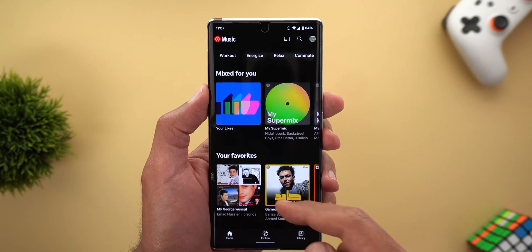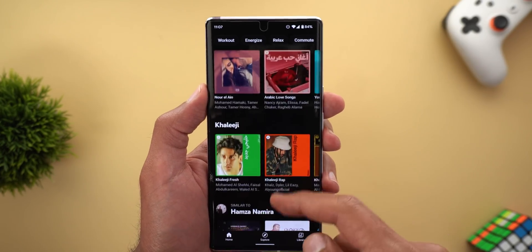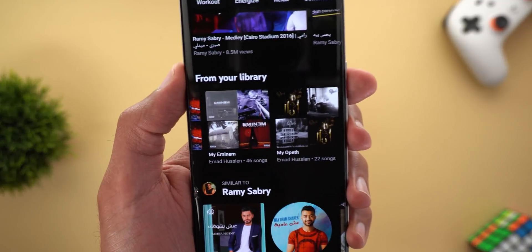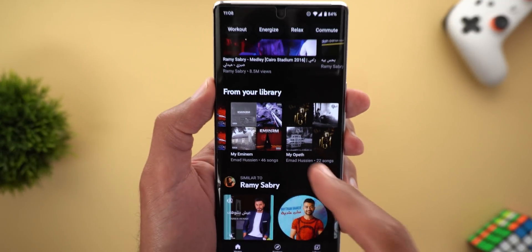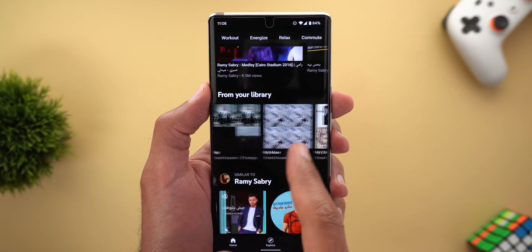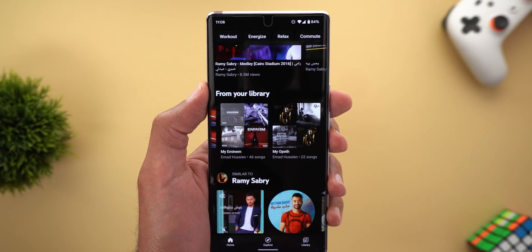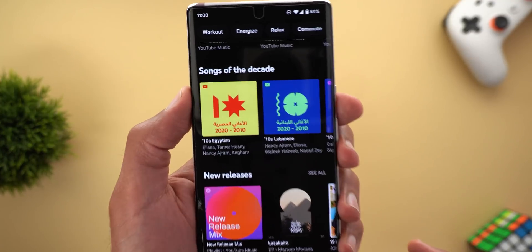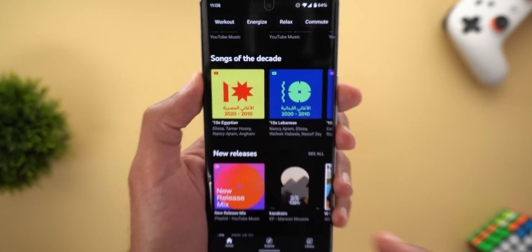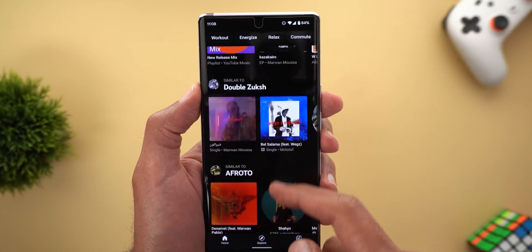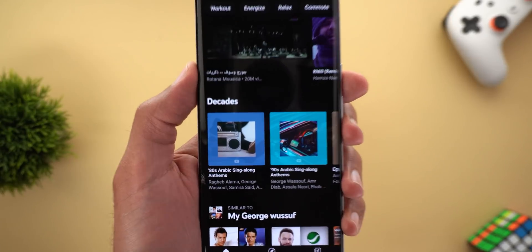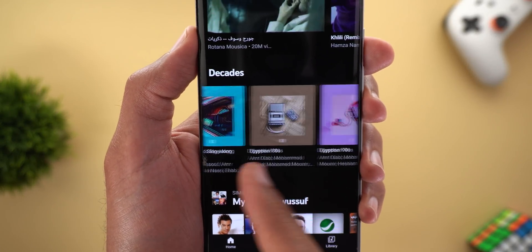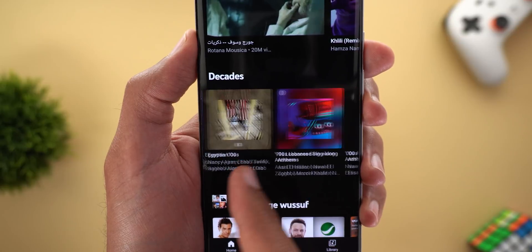The second change is the new categories that started to appear on the home screen. The first one is called 'From Your Library,' which shows some of the playlists you already created. Scrolling down further, there's a new category called 'Songs of the Decade' and another called 'Decades,' which includes songs from the 80s, 90s, and so on.